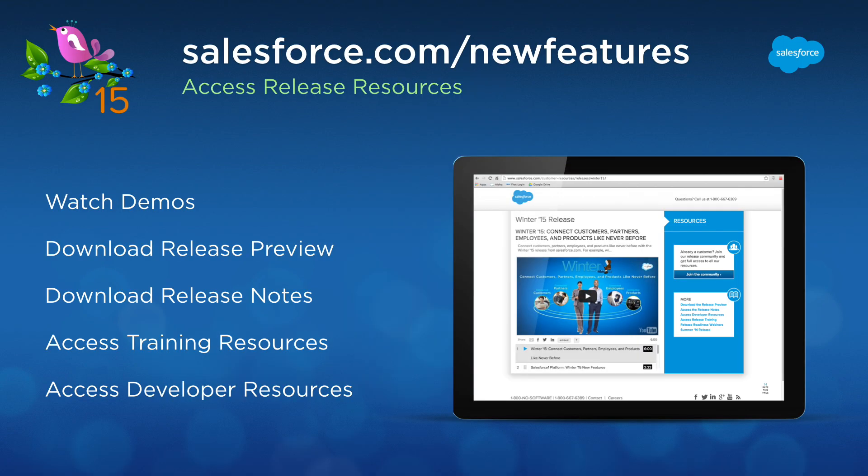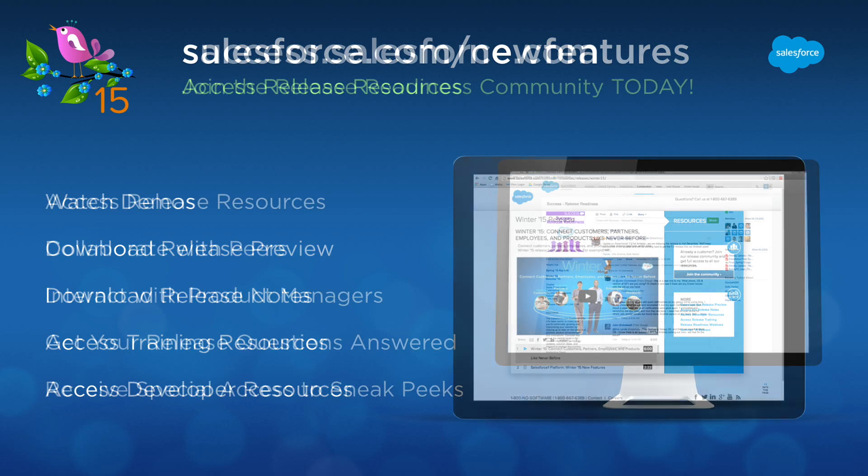These are just a few of the exciting new Spring 15 features that will allow you to connect with your customers anywhere. Leverage the power of the Customer Success Platform to engage with your customers in a whole new way. For more information, head to salesforce.com/new-features or join our release community at success.salesforce.com.